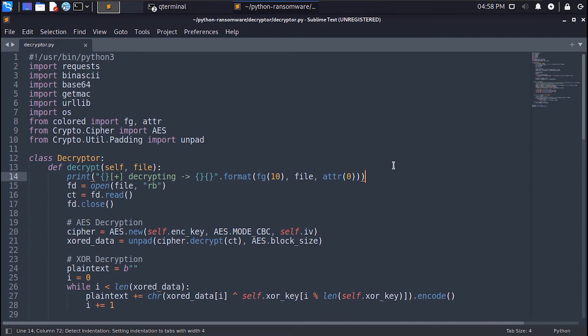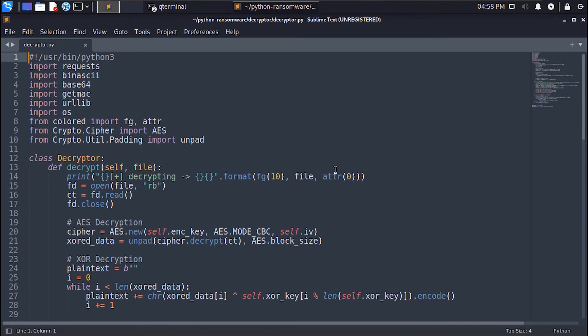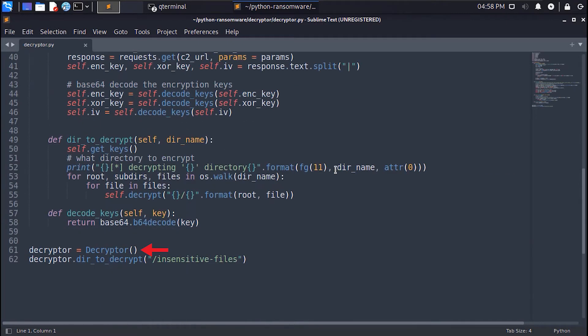The imports for the decryptor here are pretty much similar to the ransomware script. We will start by instantiating the decryptor class and then we call the der2decrypt method and we pass to the encrypted directory.